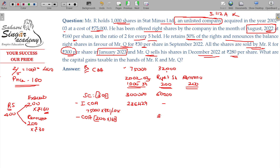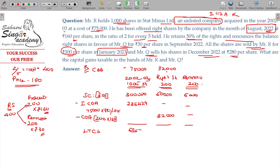So ₹32,000 is subtracted for the right shares cost. For renouncement: 200 × ₹30 = ₹6,000 proceeds, with indexed cost of acquisition being zero. Long-term capital gain on original shares = ₹63,571. Short-term capital gain on right shares = ₹28,000. Gain on renouncement of rights = ₹6,000.